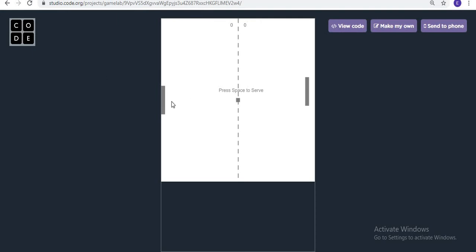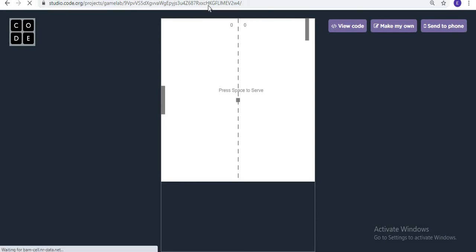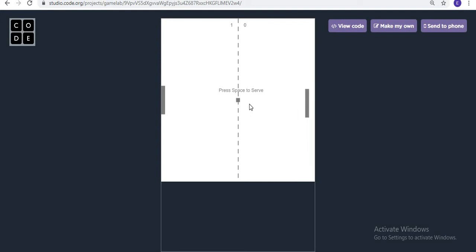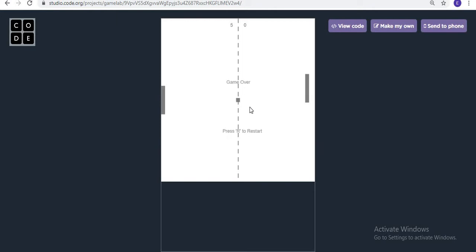We are creating this Pong game so that whenever we press space to serve, the game actually starts. As soon as I press space, it will play, and as soon as we lose a point, the computer will get one point. Let me just let the computer score five points to see what will happen. It's showing 'Game Over' and 'Press R to restart' — it's a match of five points, and whoever wins, you have to press R to restart.